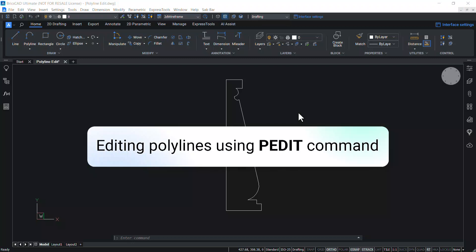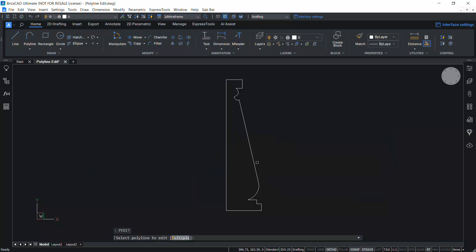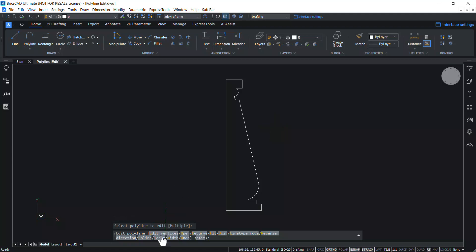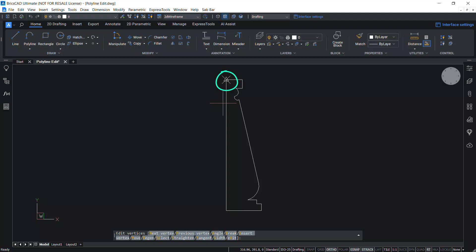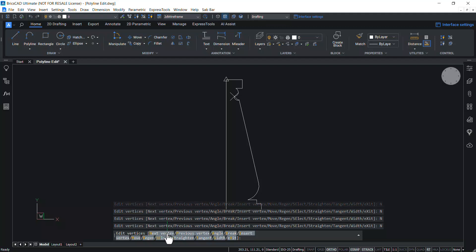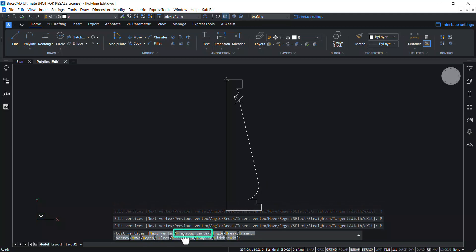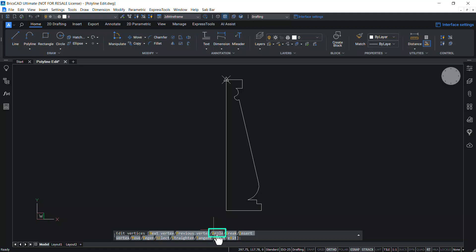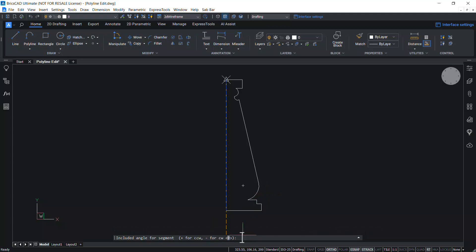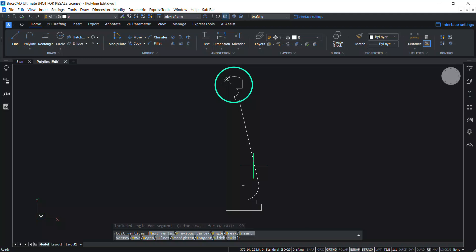Using the P-Edit command — which stands for polyline edit — select the polyline and you will get a number of options. Click on Edit Vertices to edit a polyline based on its vertex points. You can see a triangle marker at the starting vertex and a cross marker at the current vertex. Using the Next Vertex option you can take the cross marker to the next vertex, and the Previous Vertex option moves it to previous vertices. The Angle option lets you specify an included angle for a segment — I'll give minus 90 as an included angle, and you can see that the curvature of that segment changes.